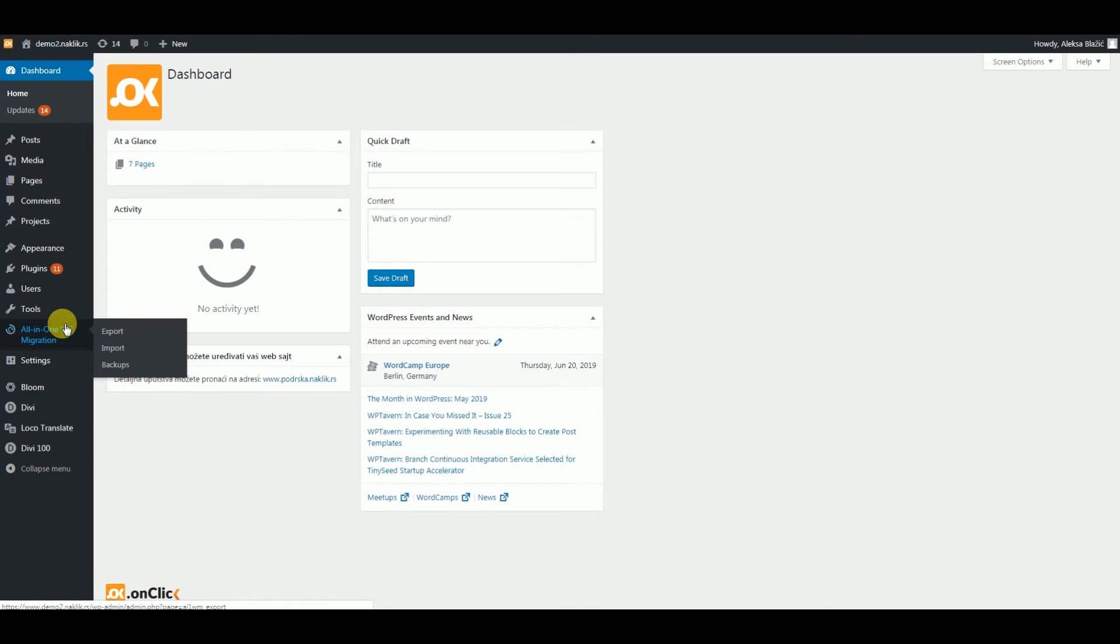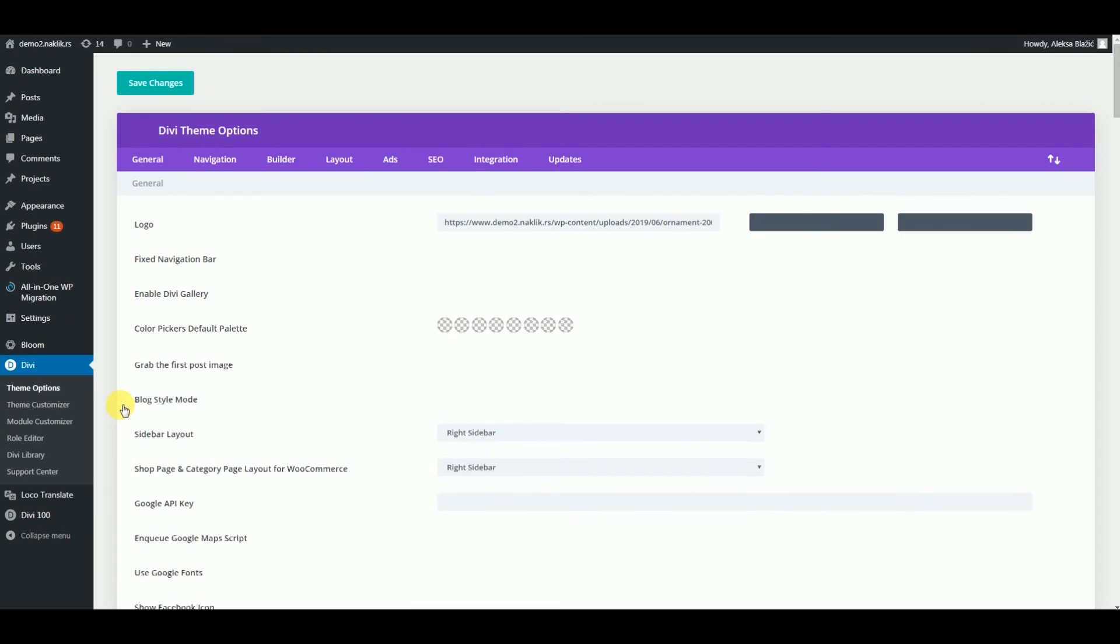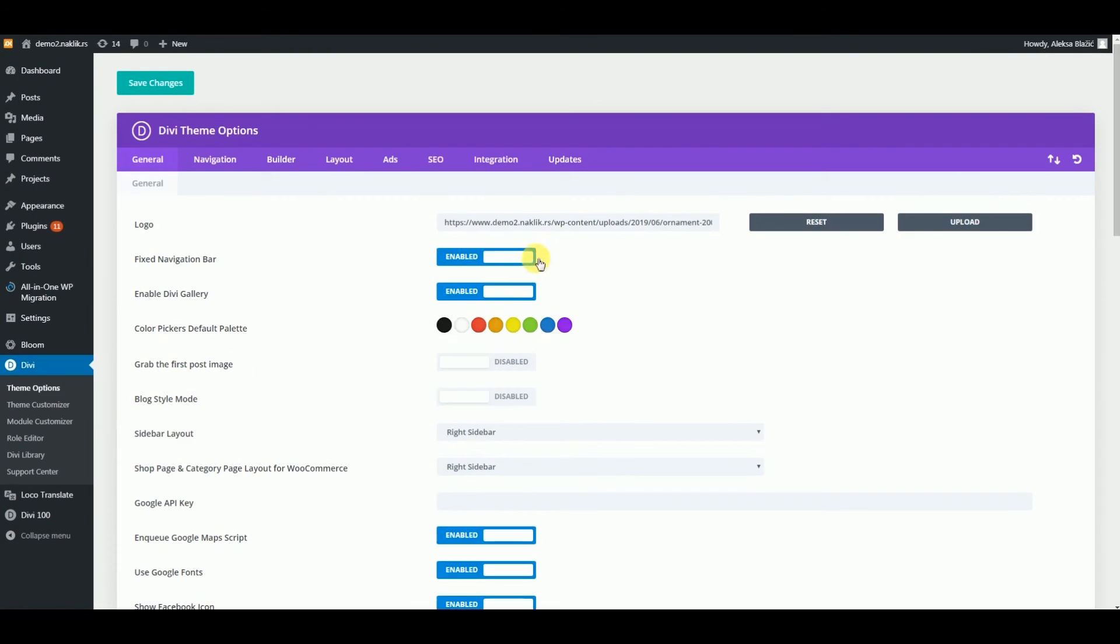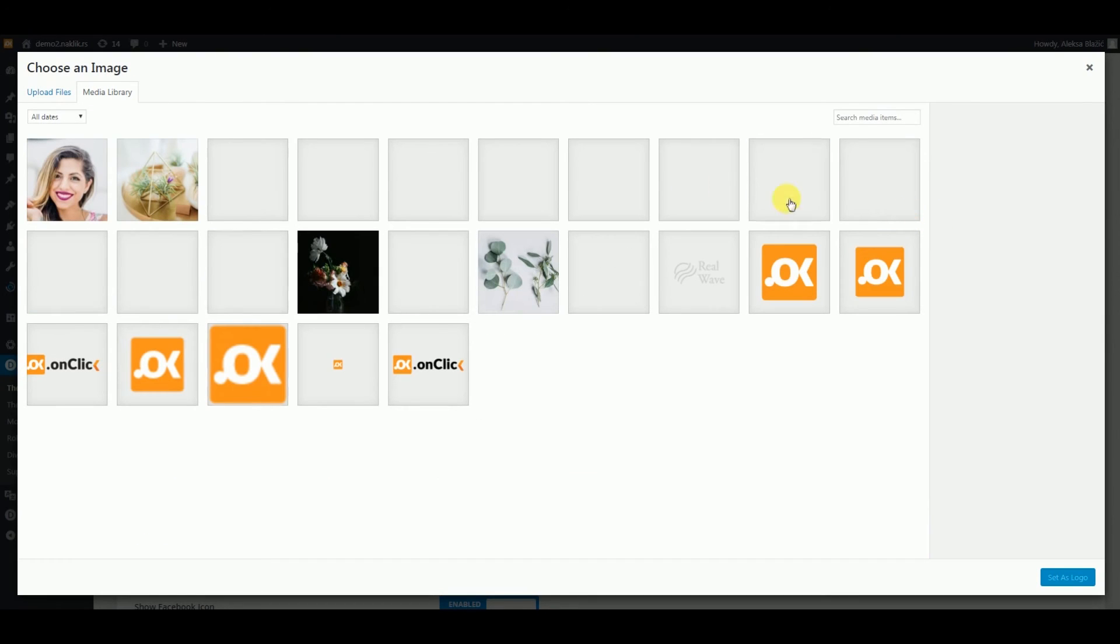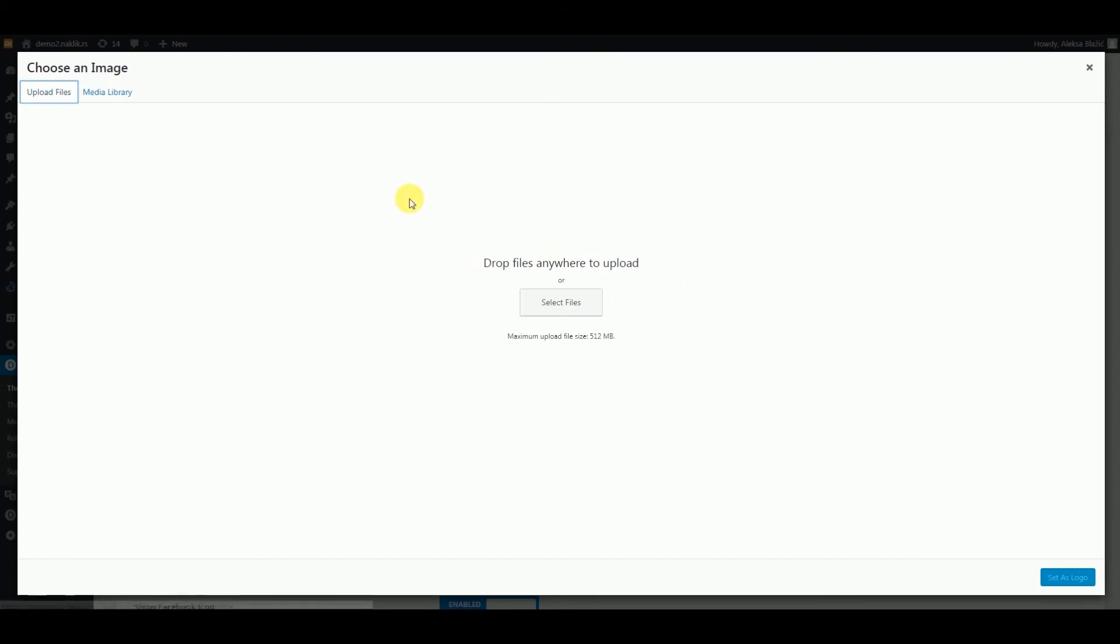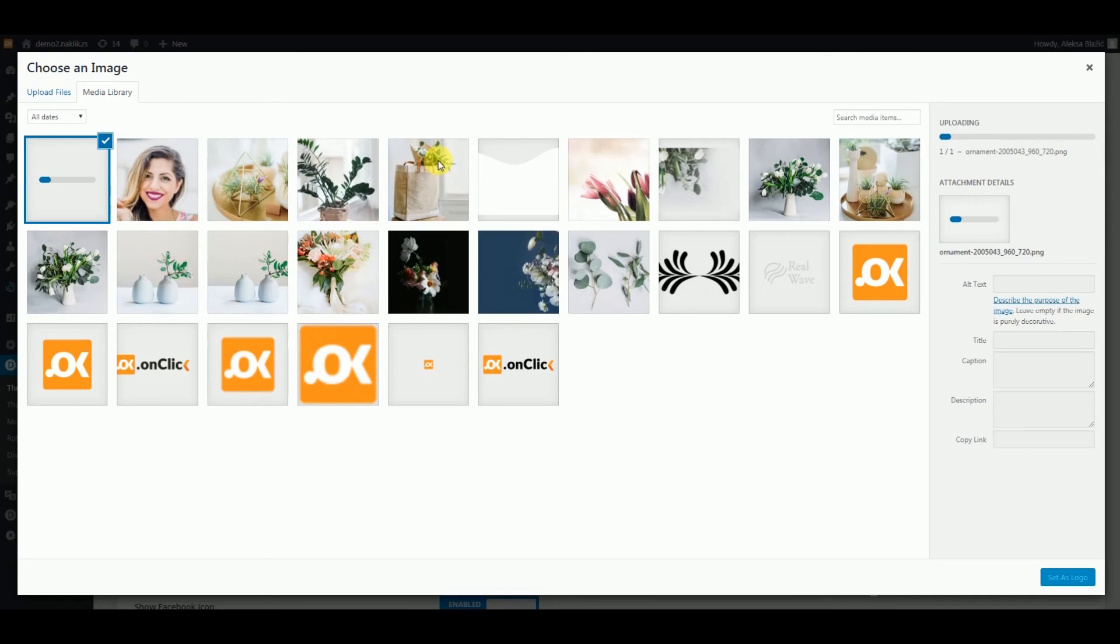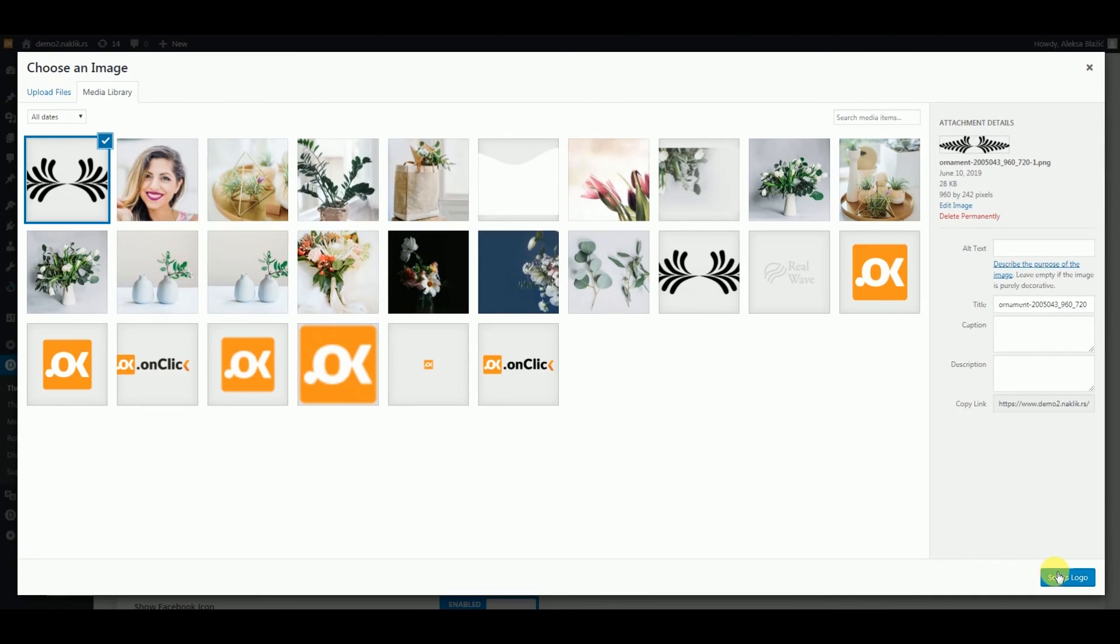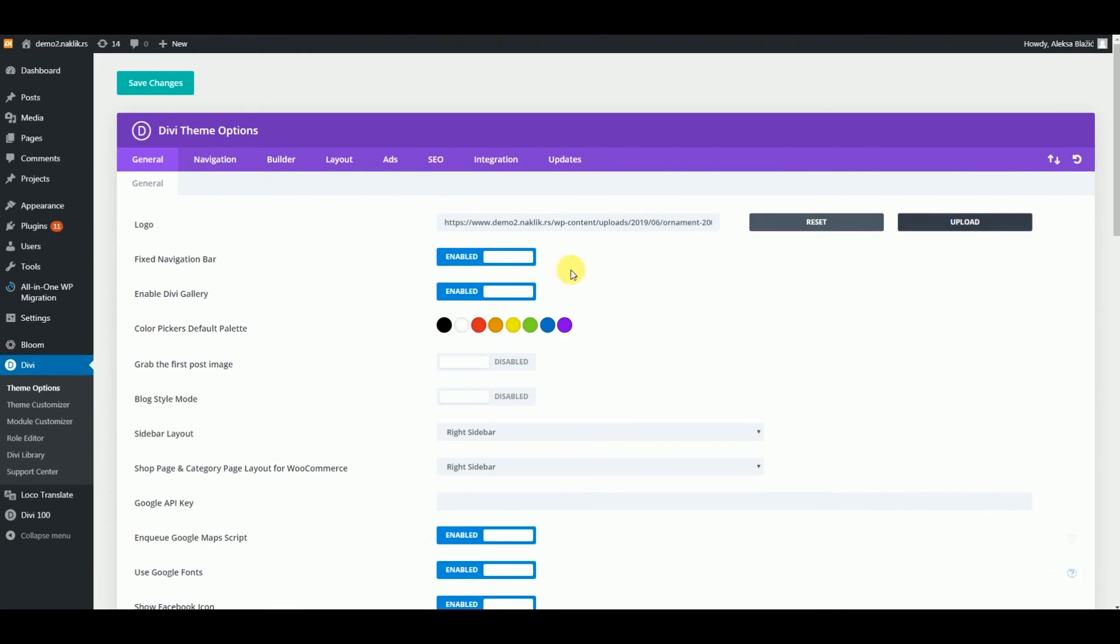Now go to Divi Theme Options. We want to set our logo. This is a URL. So we want to upload our image. An image can be a PNG file or JPEG file, whatever you have. So this now is an image that is our logo.